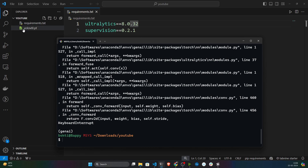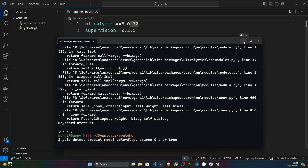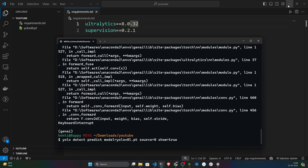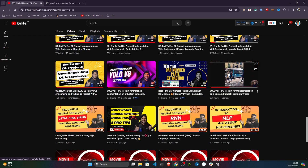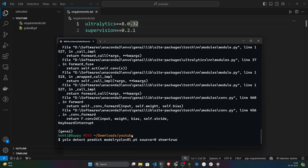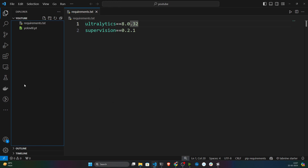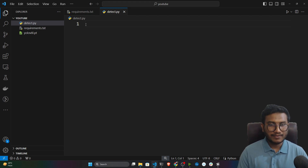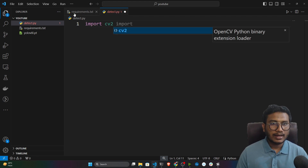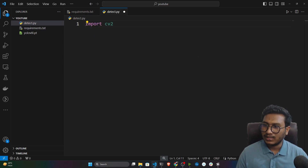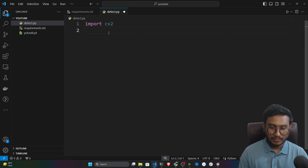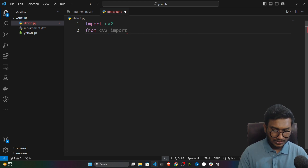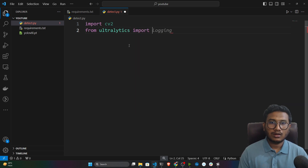The model has been downloaded. Everything is working fine with the pretrained model. But if you need to write a Python script for a project, let me show you how. Create a file called detect.py. First, import OpenCV (cv2) — it gets installed automatically with the requirements. Then import YOLO from ultralytics: 'from ultralytics import YOLO'. Then import supervision as sv.